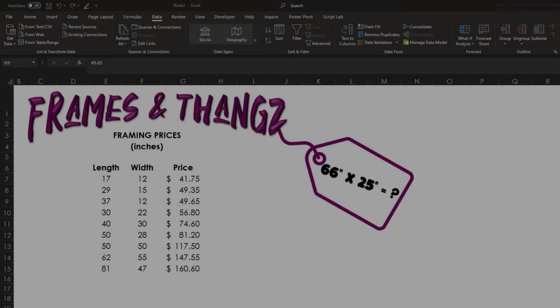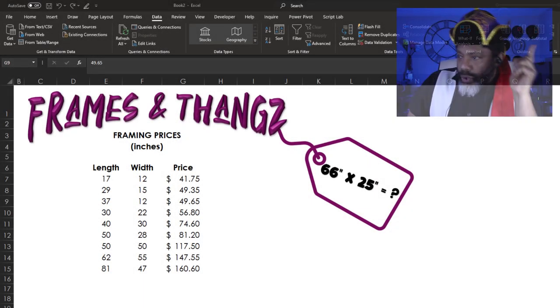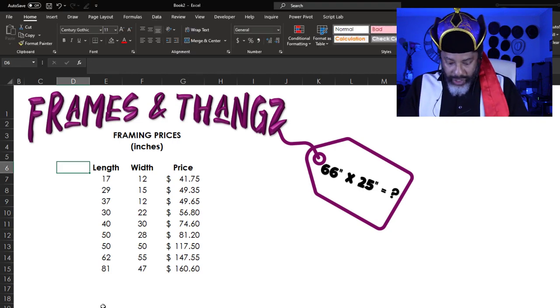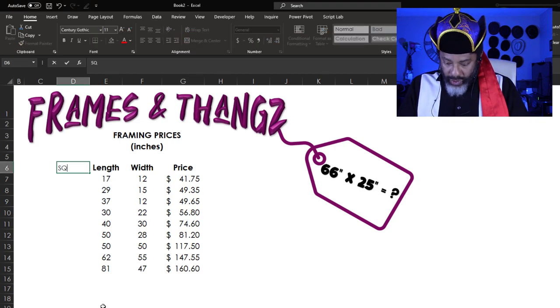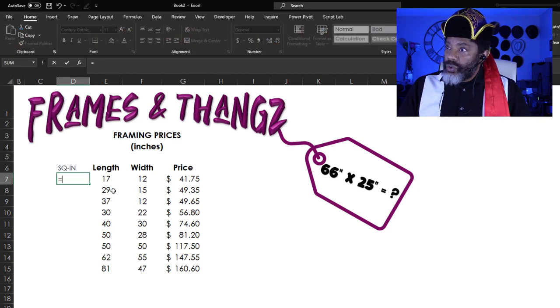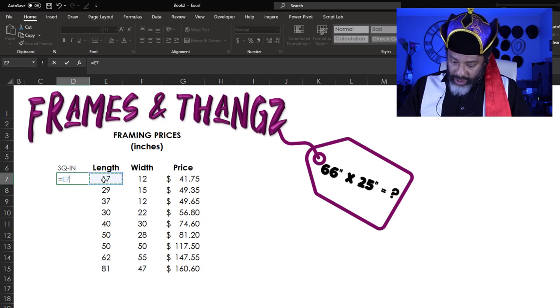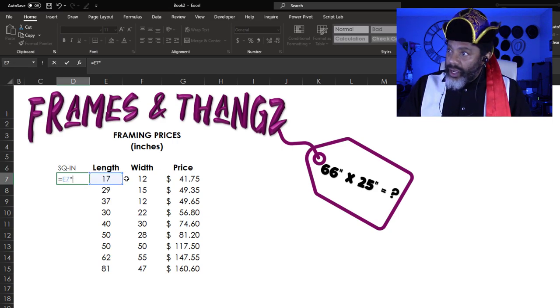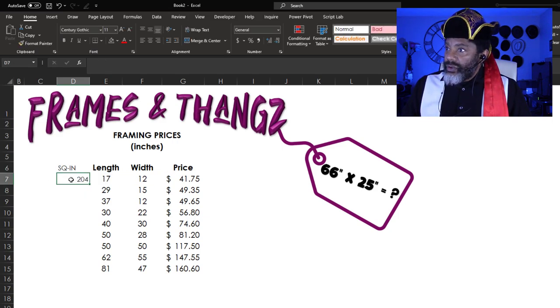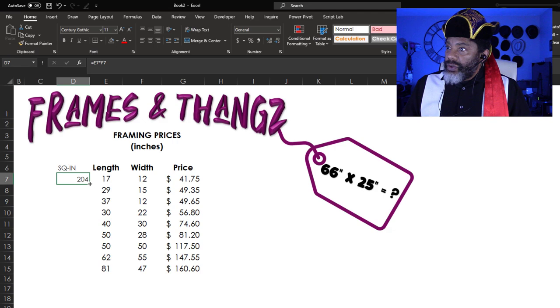So here's how I approached it. I'm gonna go here. Square inches equals 17 times 12. Double click.